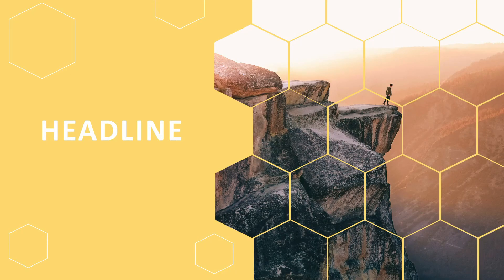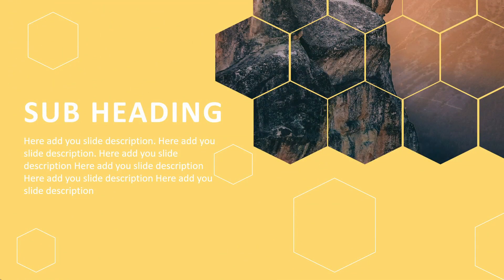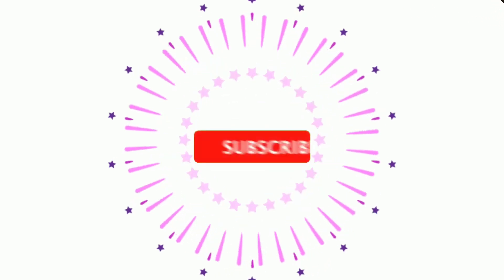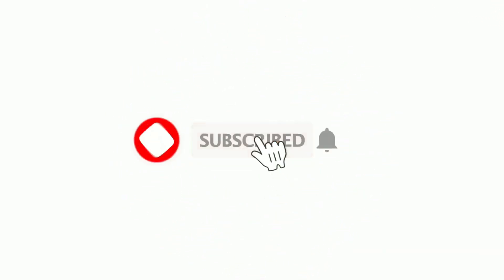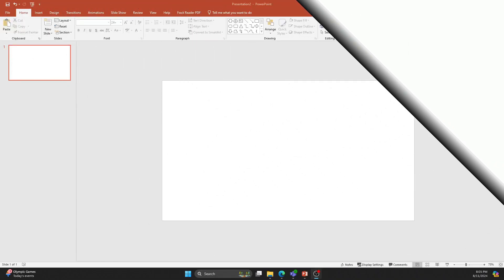If you're wondering how to create a PowerPoint presentation design like the one you see here, don't worry I'll guide you through each step. But before we get started, make sure to subscribe to my channel and hit the bell icon to get the latest content notifications.